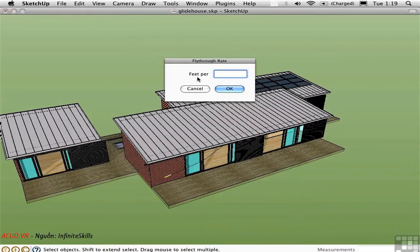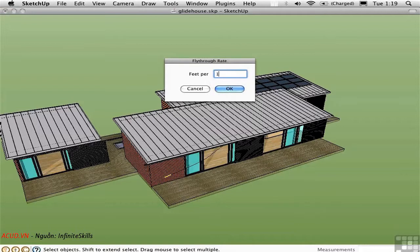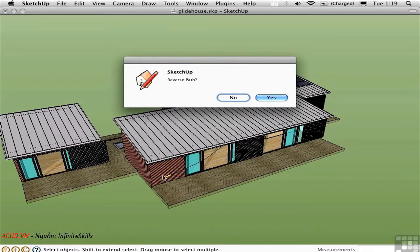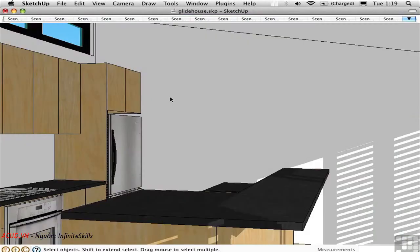We're asked to set a number of feet per scene. So I'll just type in 10 feet, which is about right for this scale. We don't need to reverse the path because we started it over here and ended it over here. So I'll say no. And it creates a number of scenes.